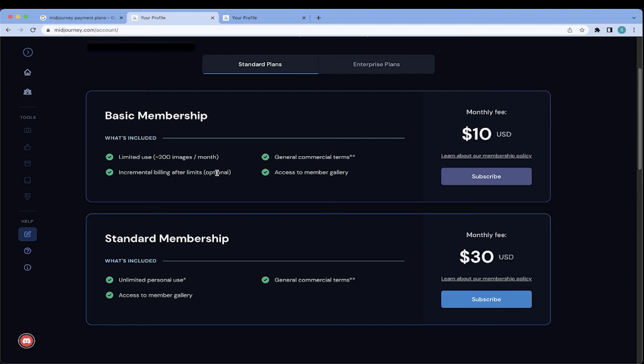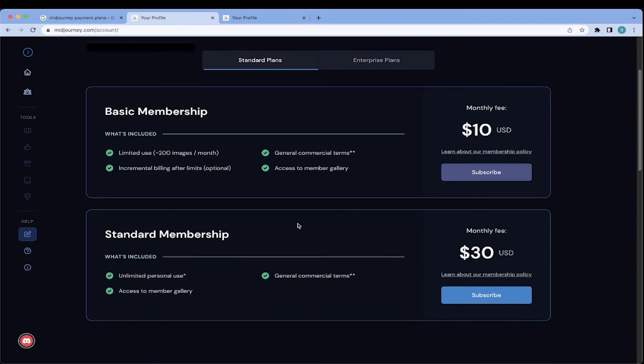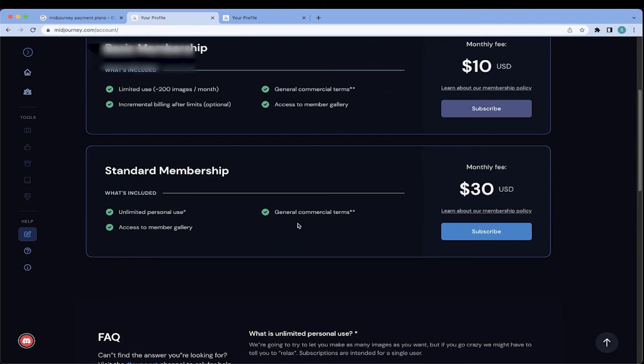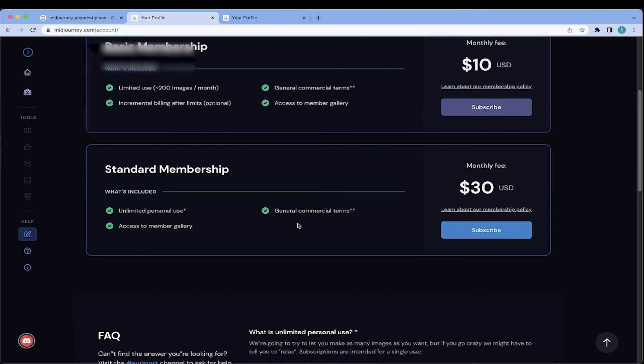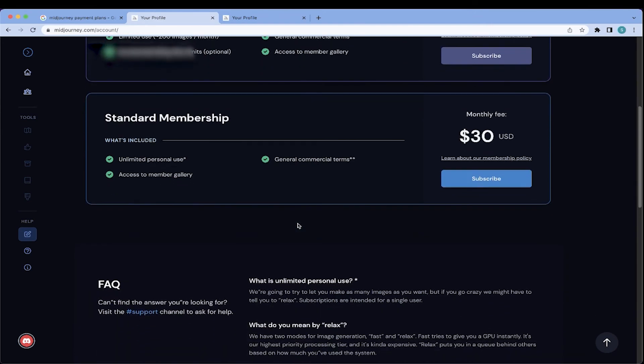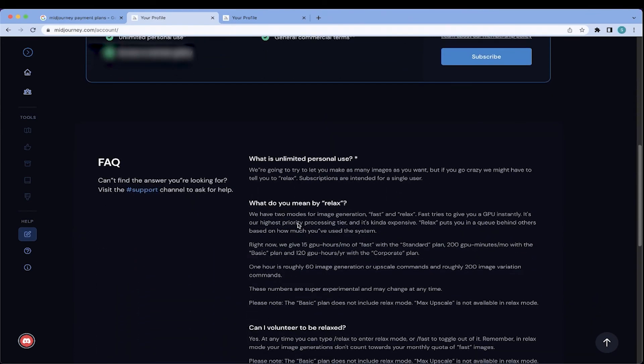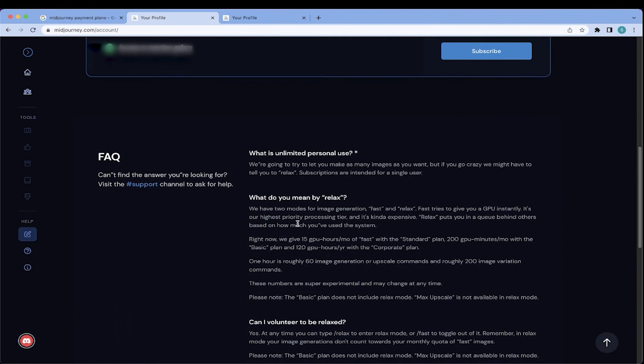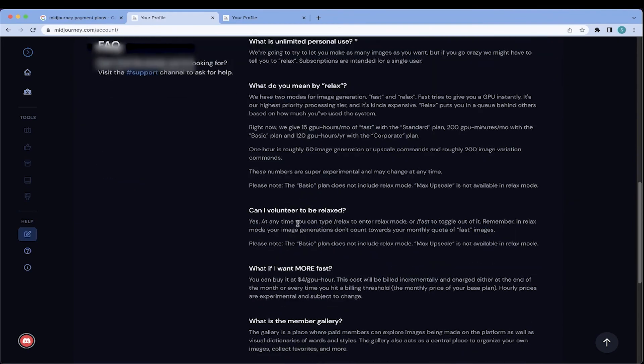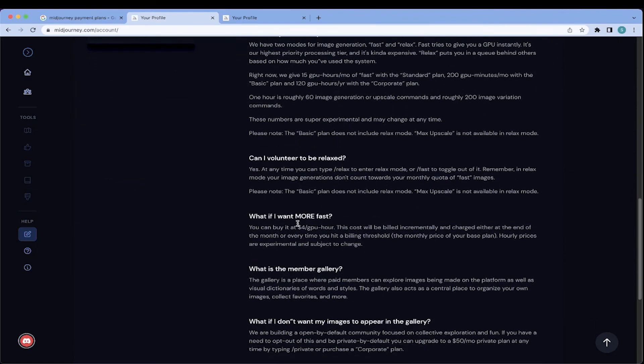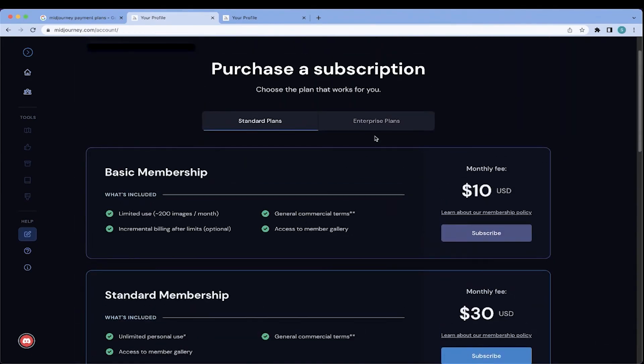Now, for me, after about two hours of playing around with image creation, I received a message saying that I had nine images left before I would be billed for more. So, at that point, I decided to bump it up to the $30 per month standard membership, which gives you unlimited personal use. There are asterisks here. So, if you have any questions, you can go to this page, midjourney.com/account. Make sure you're logged into the account and you can go over the FAQs to have some of your questions answered.